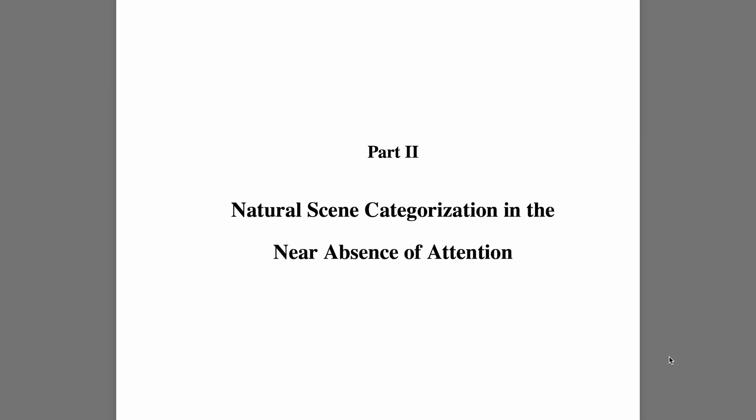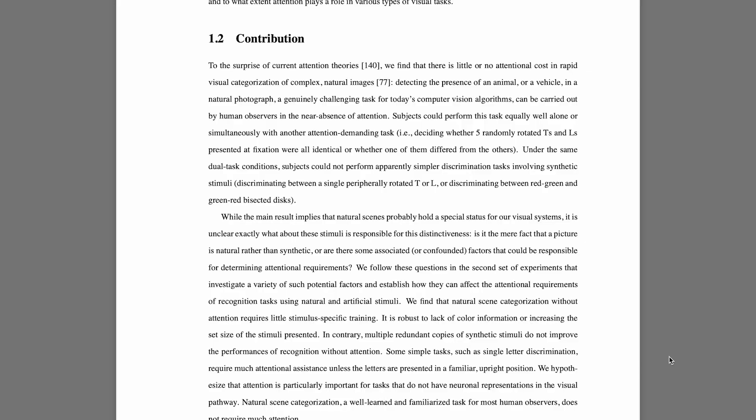Part two of her thesis is on natural scene categorization and the near absence of attention. We've heard a lot about attention in the transformer and NLP space, so it's interesting to see it here. Essentially, what she finds is that there are little or no attentional costs in rapid visual categorization of complex natural images — detecting the presence of an animal, vehicle, or natural photograph can be carried out by human observers in the near absence of attention.